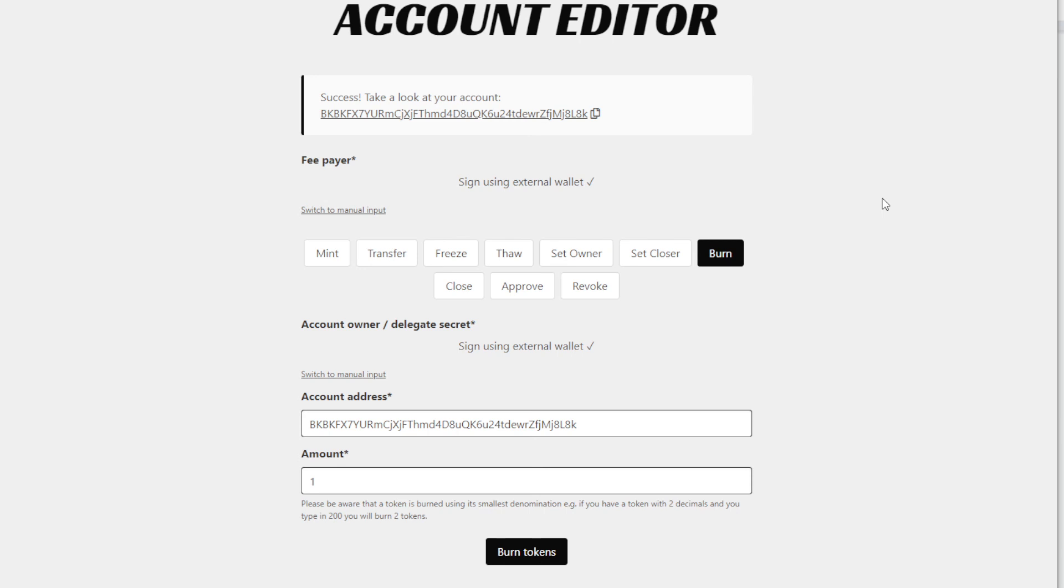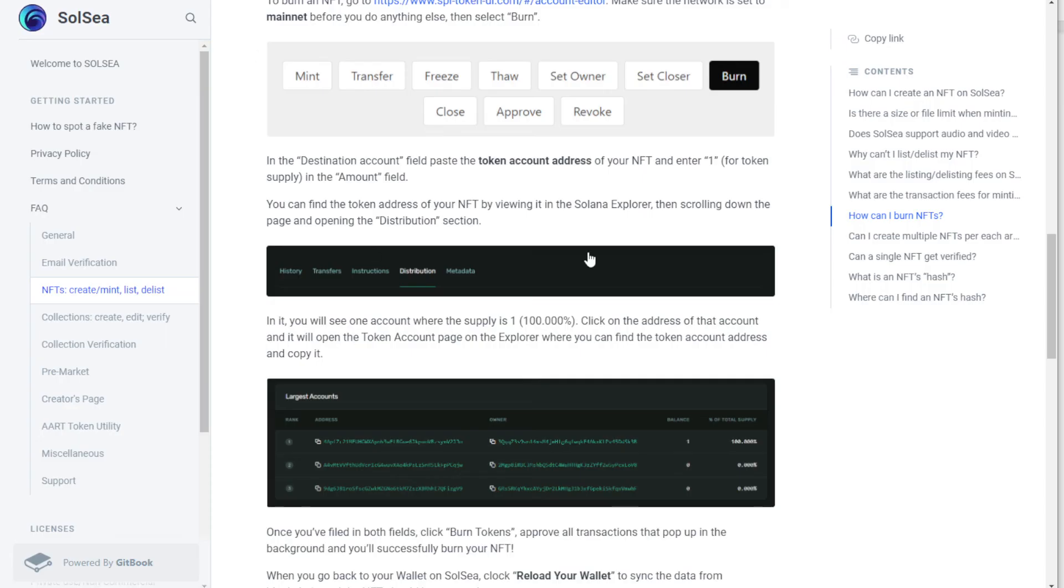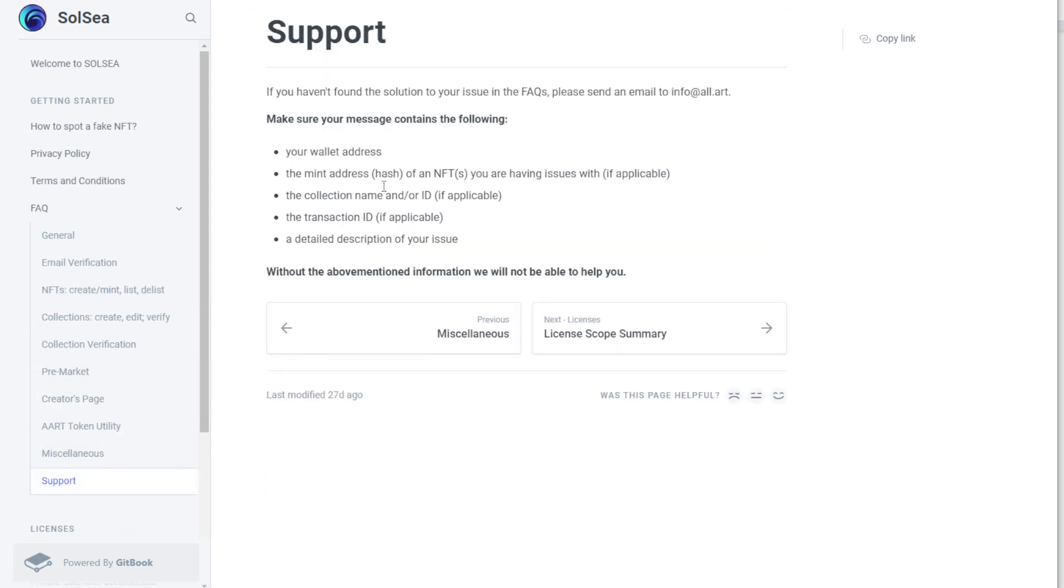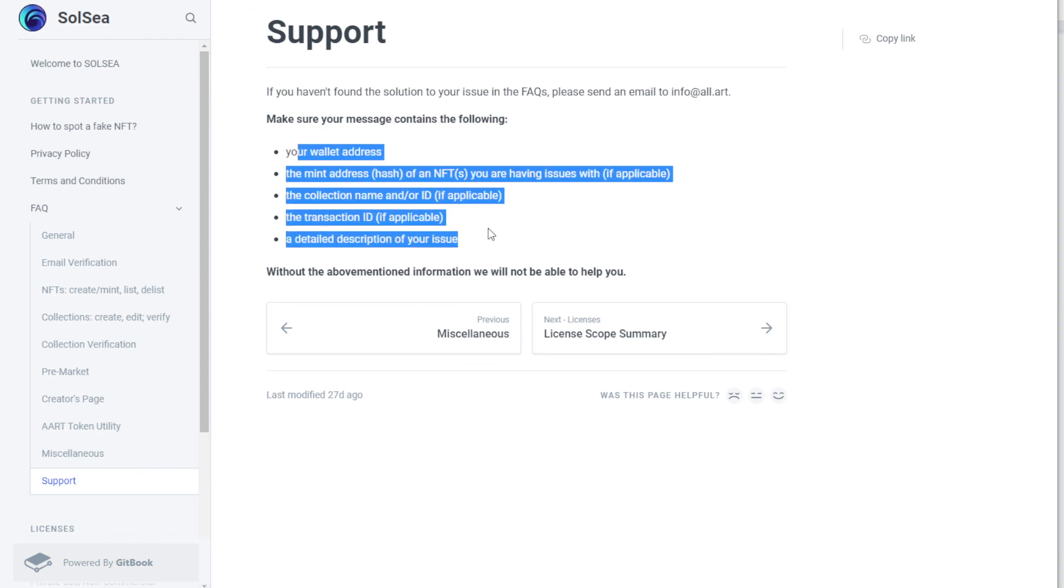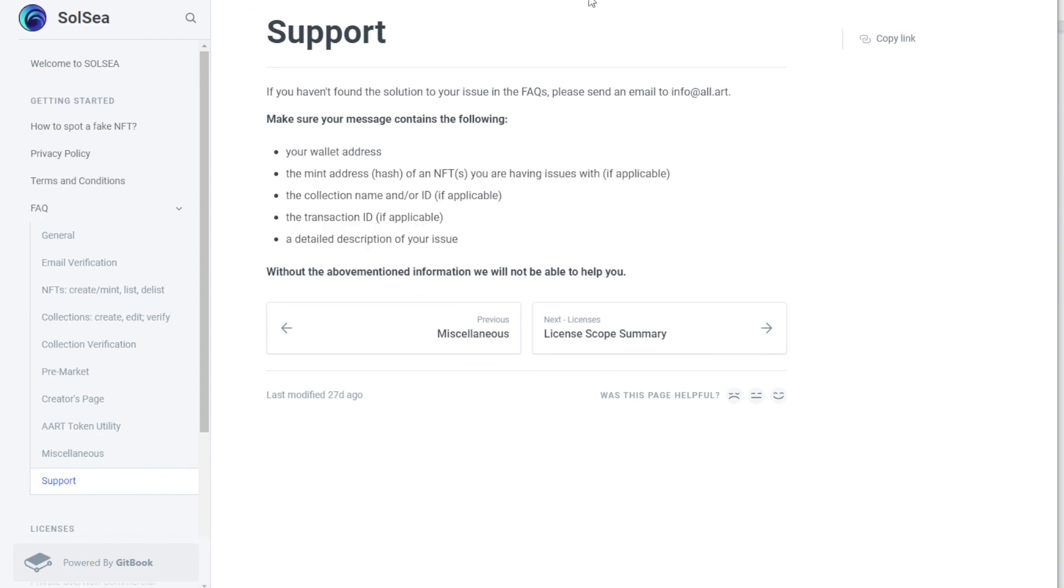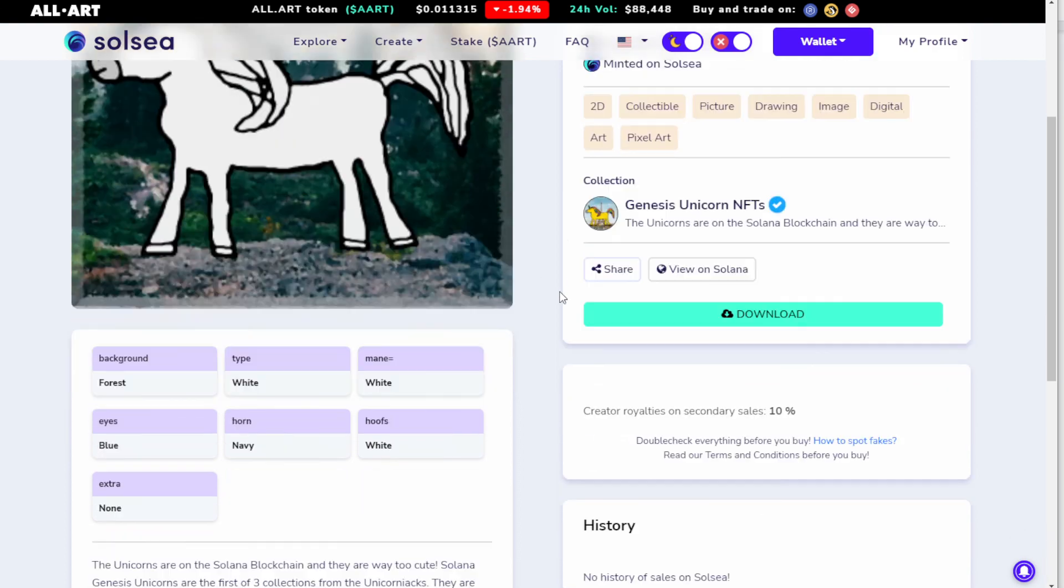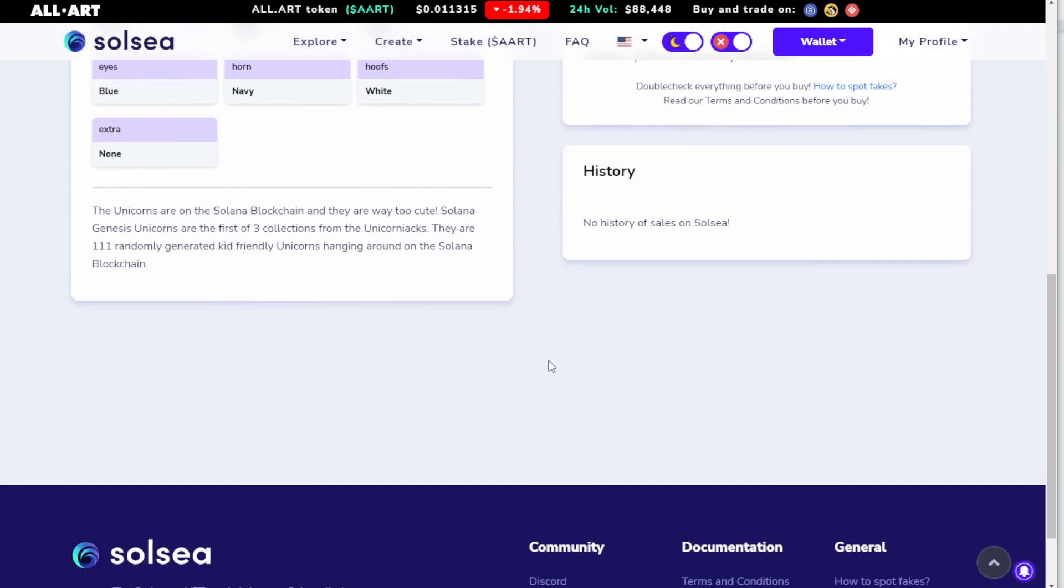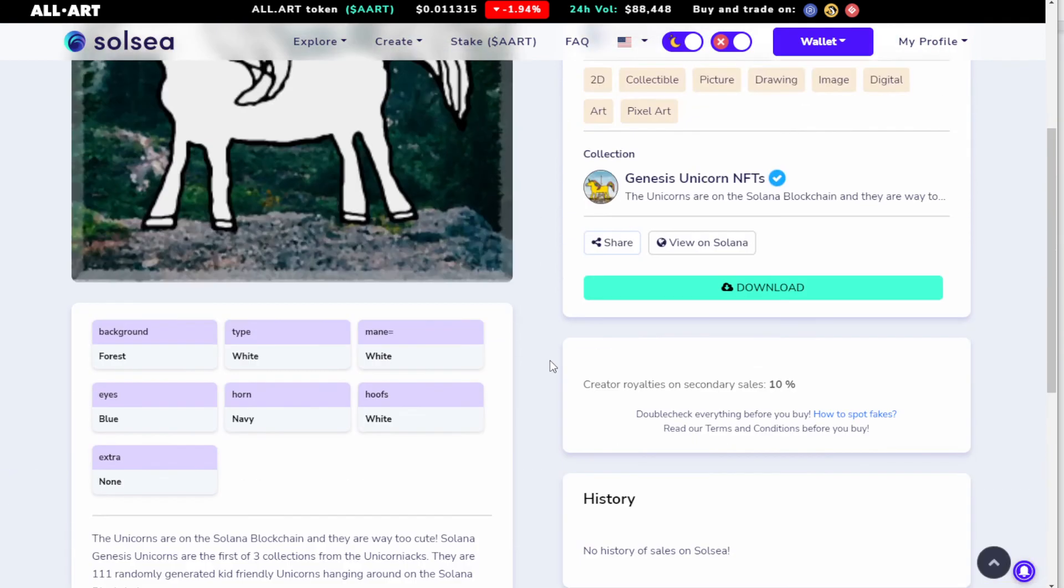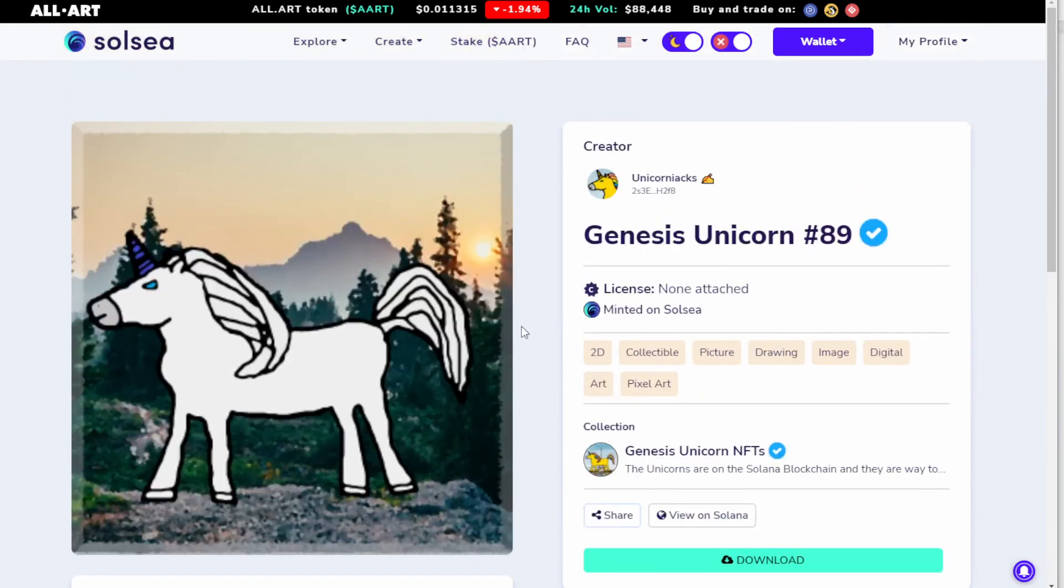you actually have to send an email to Solsea to tell them to clean up that token, because it won't necessarily disappear. Go to support and then fill this in and tell them what you did. Give them the address of the old token, this address here. Tell them 'I burnt this, I need this removed from the collection,' because the process isn't always automatic. It could take a while before they